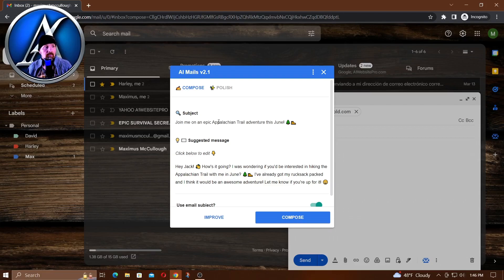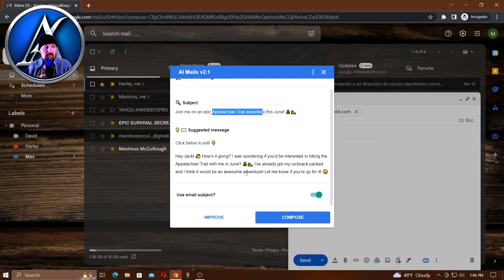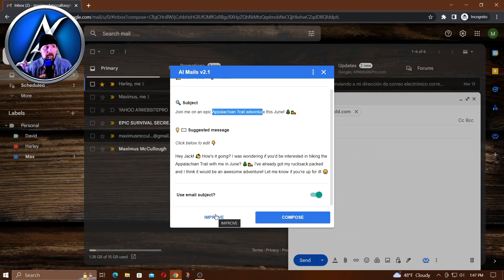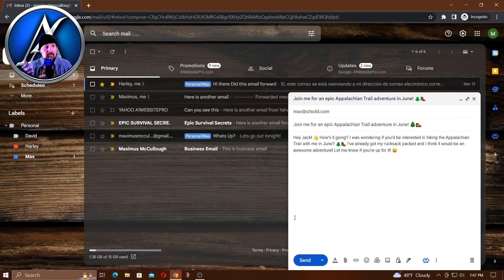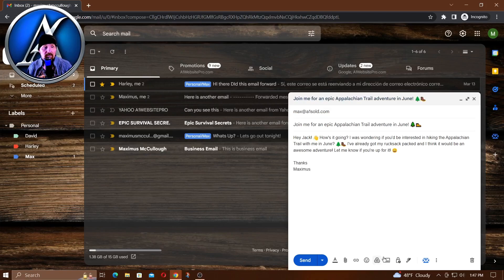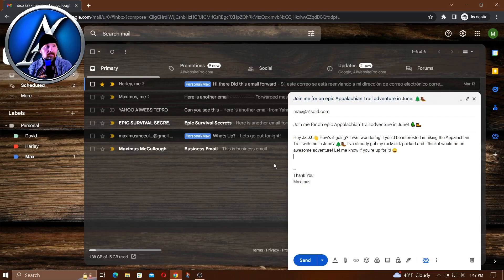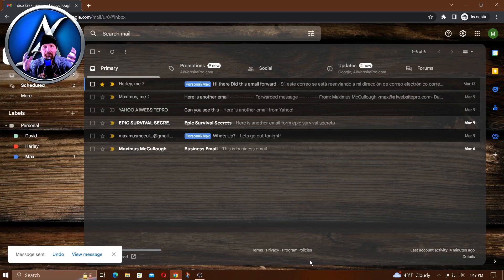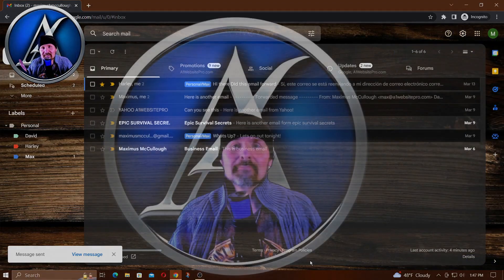This is the AI interpretation of my message: 'Join me on an epic Appalachian Trail adventure this June. Hey Jack, how's it going? I was wondering if you'd be interested in hiking the Appalachian Trail with me in June. I've already got my rucksack packed and I think it would be an awesome adventure. Let me know if you're up for it.' If you want to improve that, it's going to ask you if you want to put in a new prompt, but I like this message. Once I click compose, it dynamically inserts that into the email. Then I could just put 'Thanks, Max' or I could insert my signature if I have a signature. Then it's ready to go, and then I just click send. Creates a wonderful email, straight to the point, and it saves you from adding all the fluff that people normally expect.